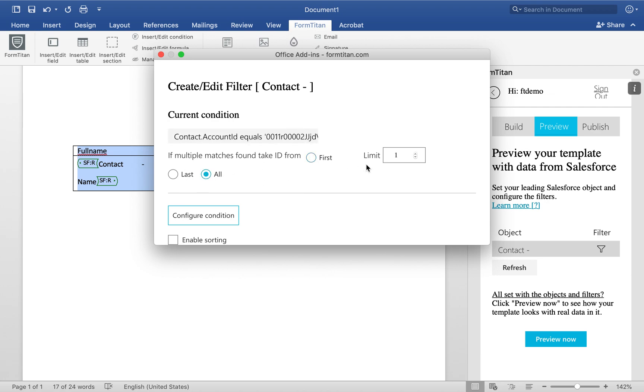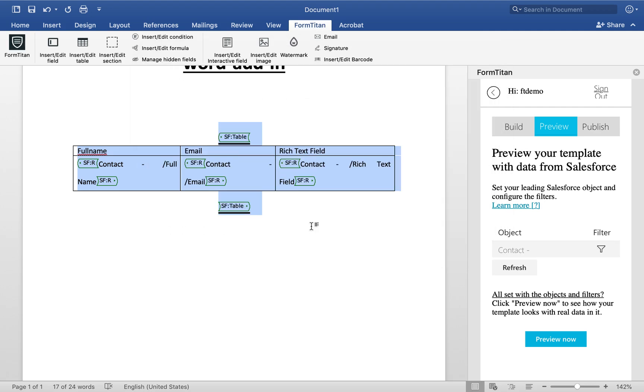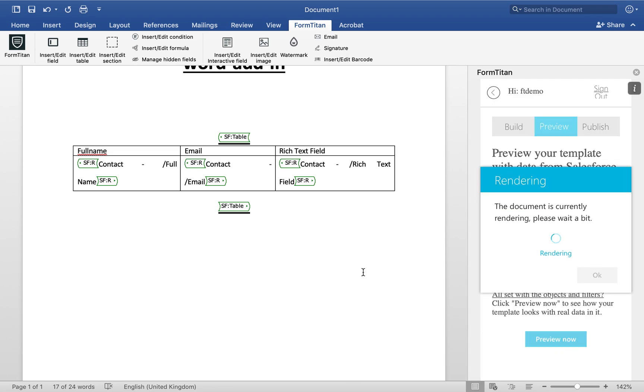We'll say bring all, and we'll limit this to 10, let's say. Save conditions, and then let's go ahead and preview.